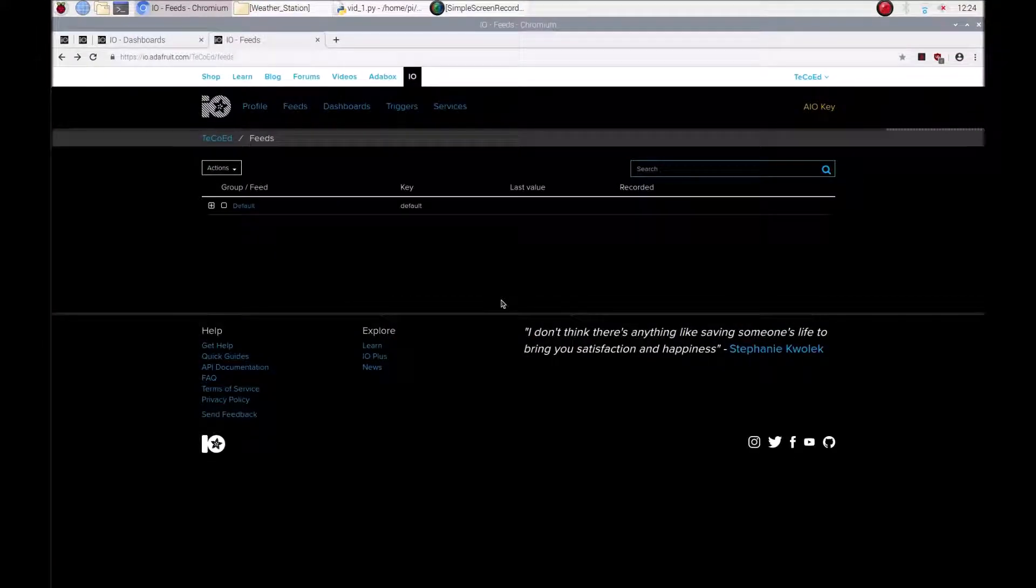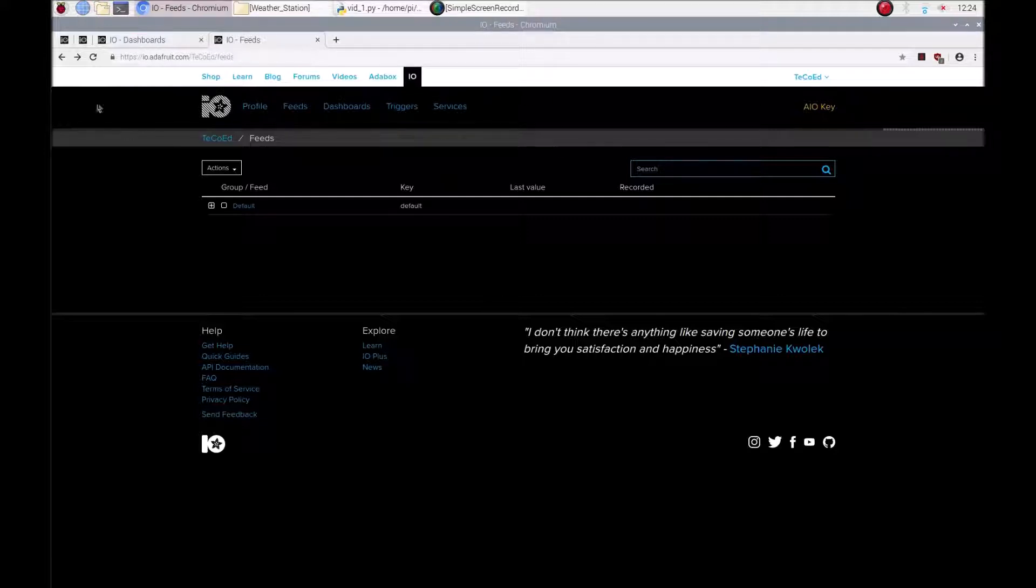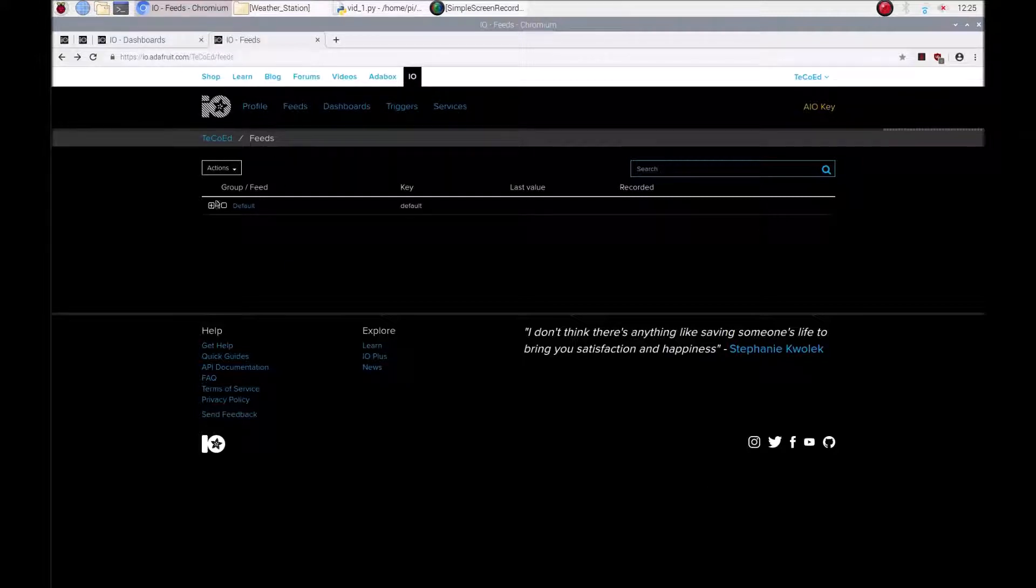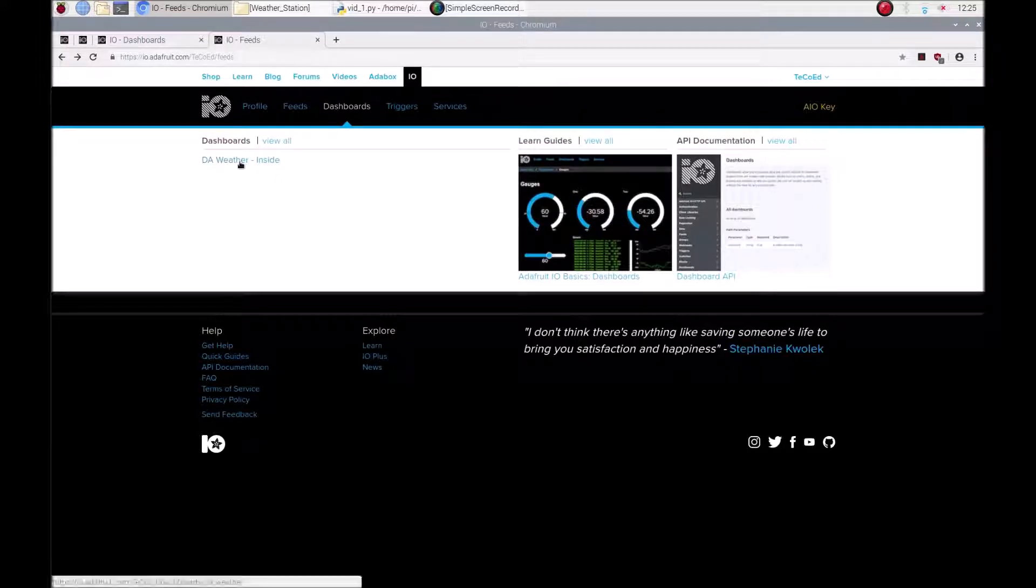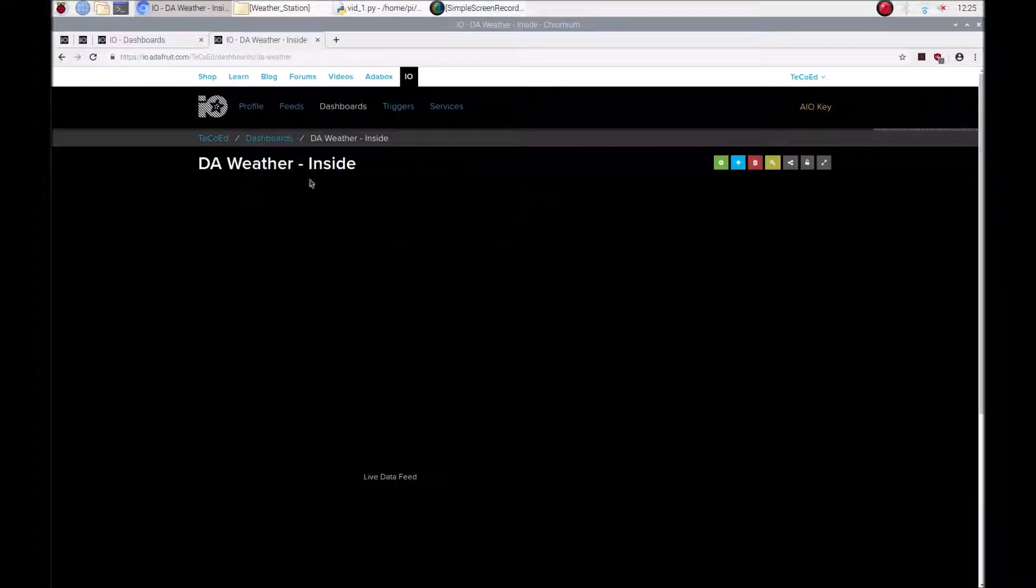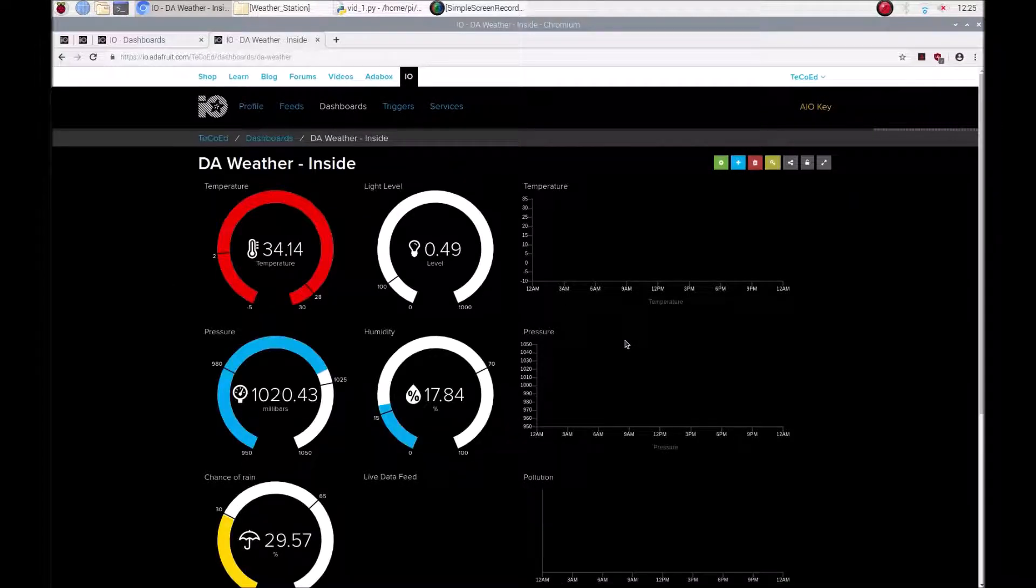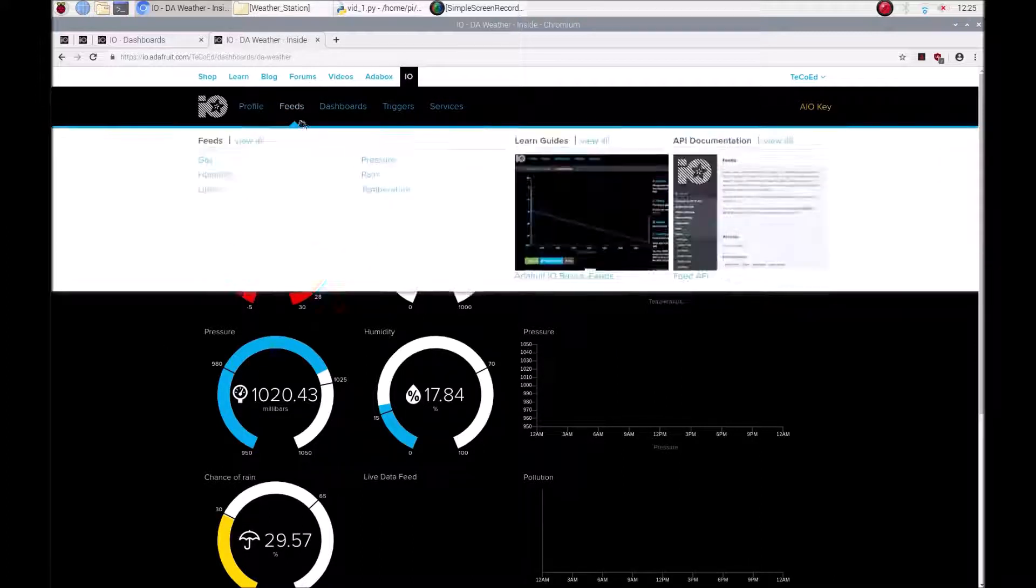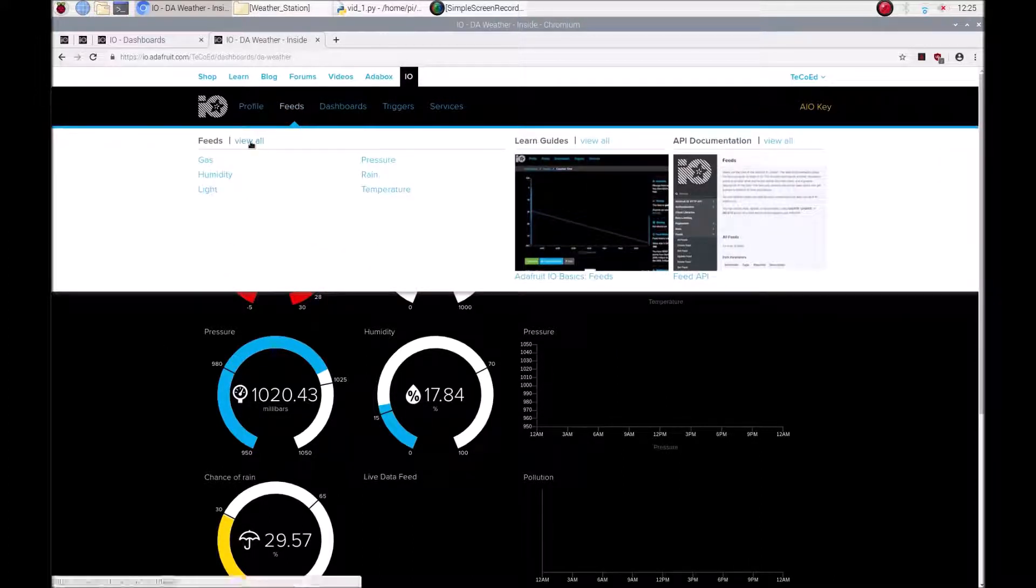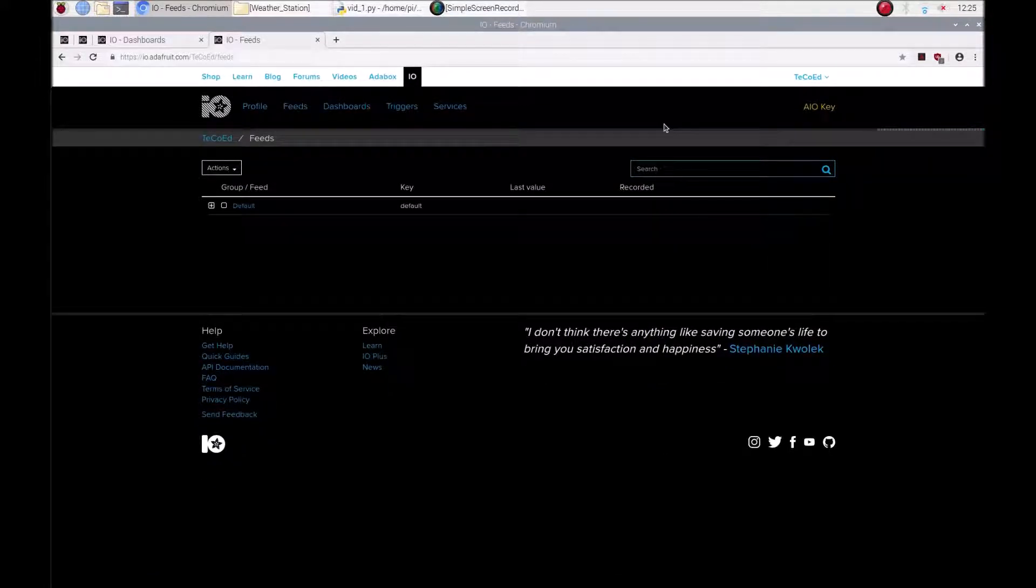In the second video I'm going to show you how to use Adafruit's I.O. Internet of Things dashboard and feeds in order to send information from your Raspberry Pi to this console. Then what you can do once you've received information is you can create dashboards where you share real-time information with other people, for example the weather. So let's have a look at feeds first.